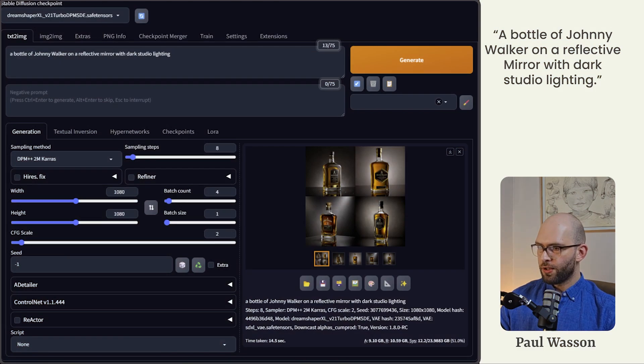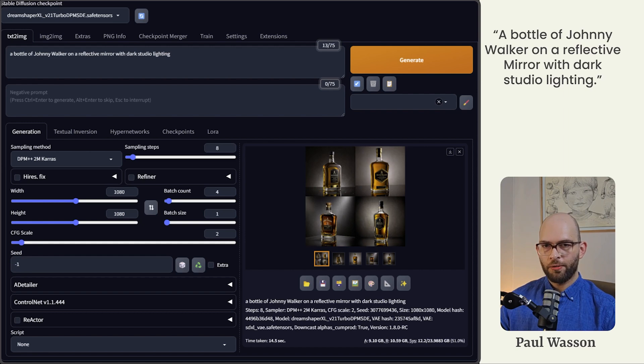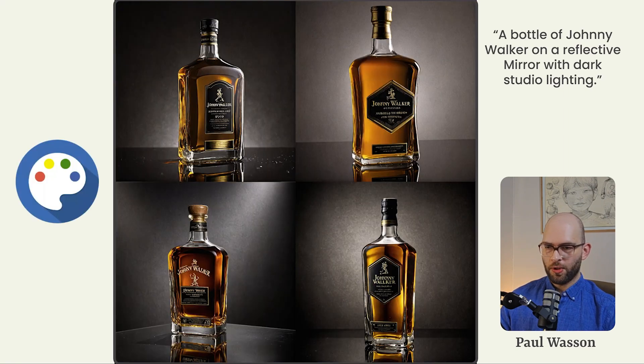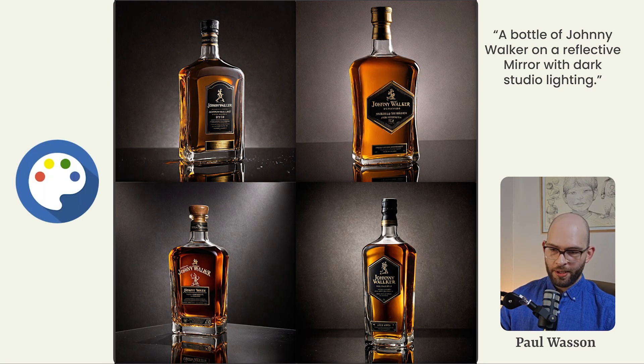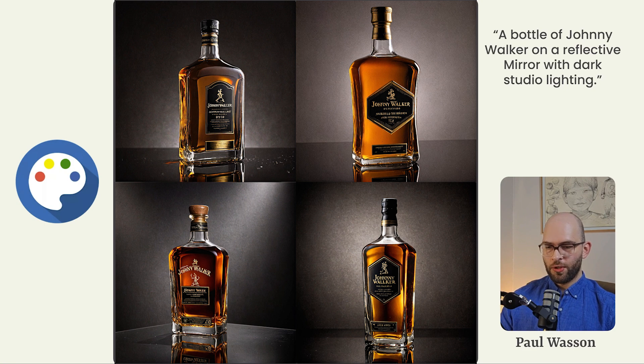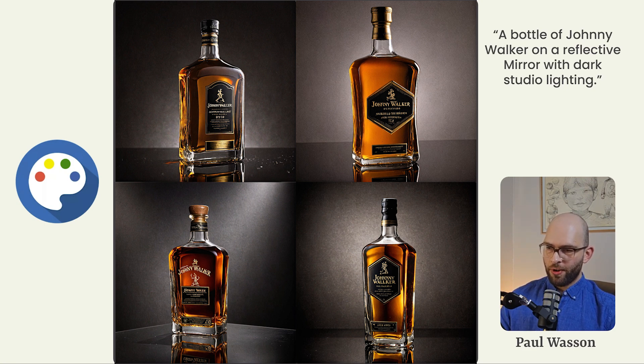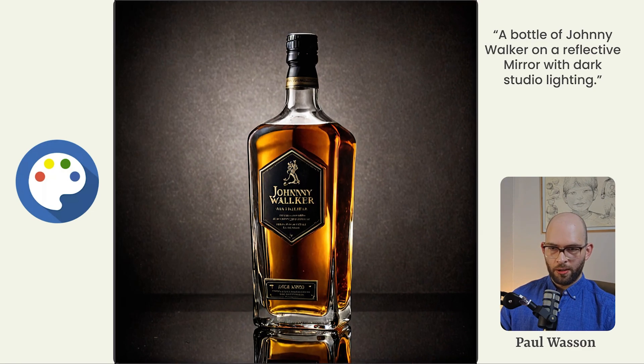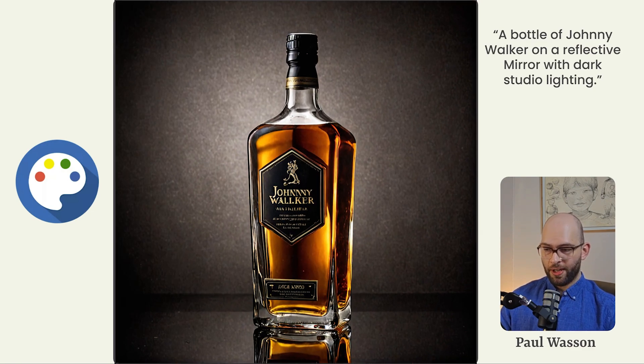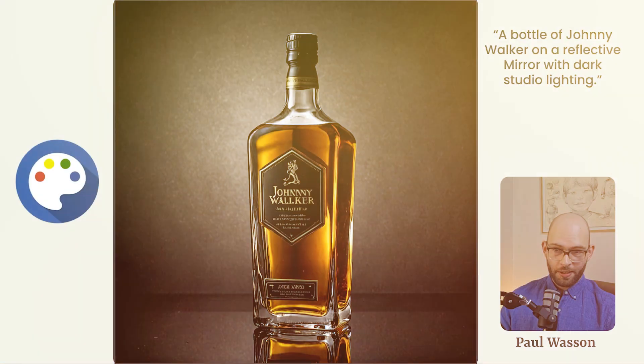Now it's stable diffusions turn to come up with something, a bottle of Johnny Walker on a reflective mirror with dark studio lighting. Very impressive results also from stable diffusion, very nice colors, very good prompt adherence. We've got some really convincing looking bottles, even the labels are starting to look very realistic. I'm very impressed.